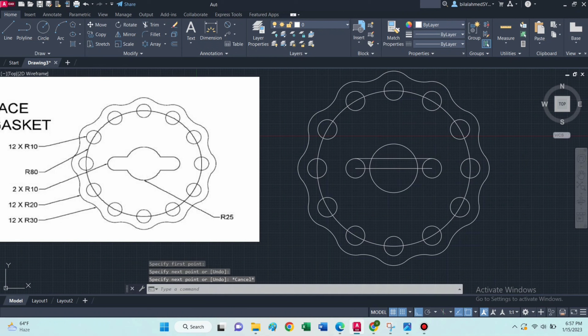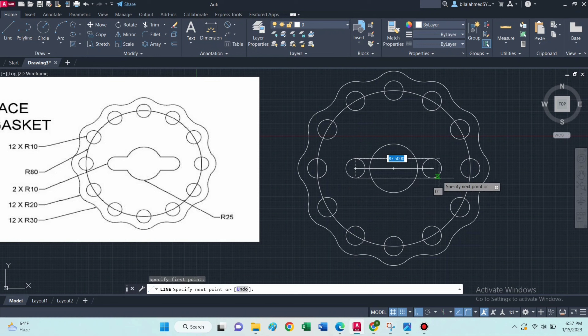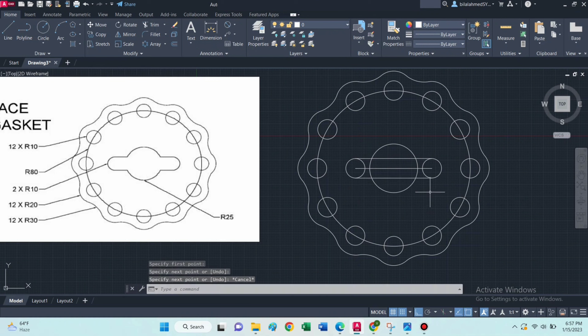Then draw a line from this point to this one, and again same here.